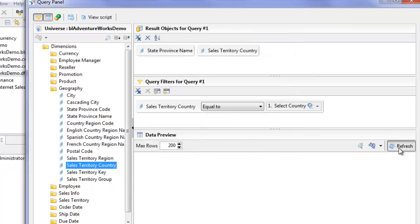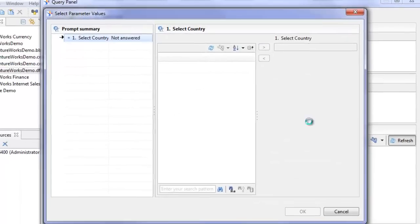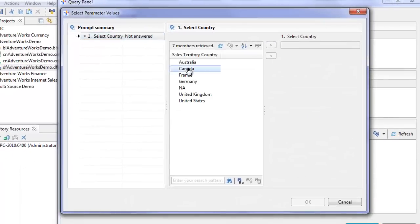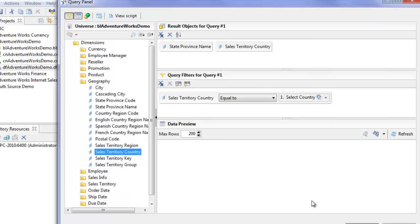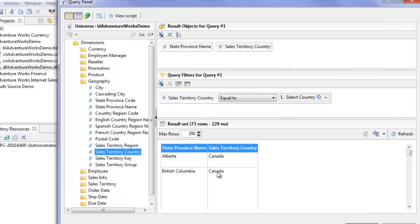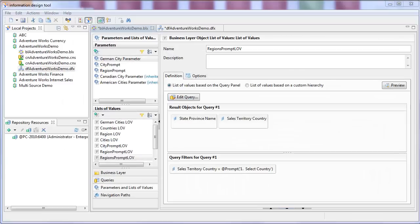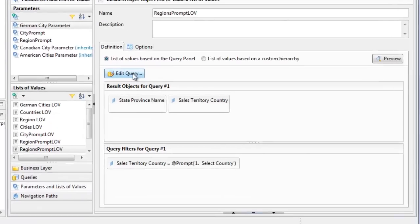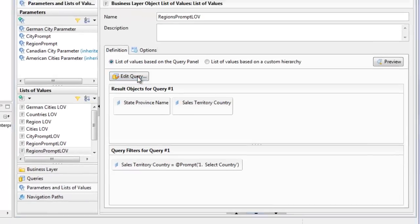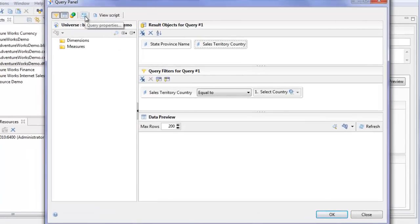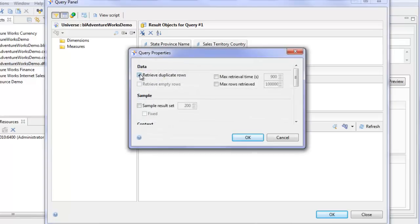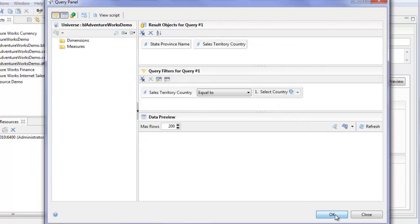Let's refresh and test it out. We now have the ability to select the country and we see the regions — or in the case of Canada, the province names — and that's what we want. One more thing: I don't want duplicate regions returned in the query. So I'll go into Edit Query, go into Query Properties, uncheck 'Retrieve Duplicate Rows', and click OK.